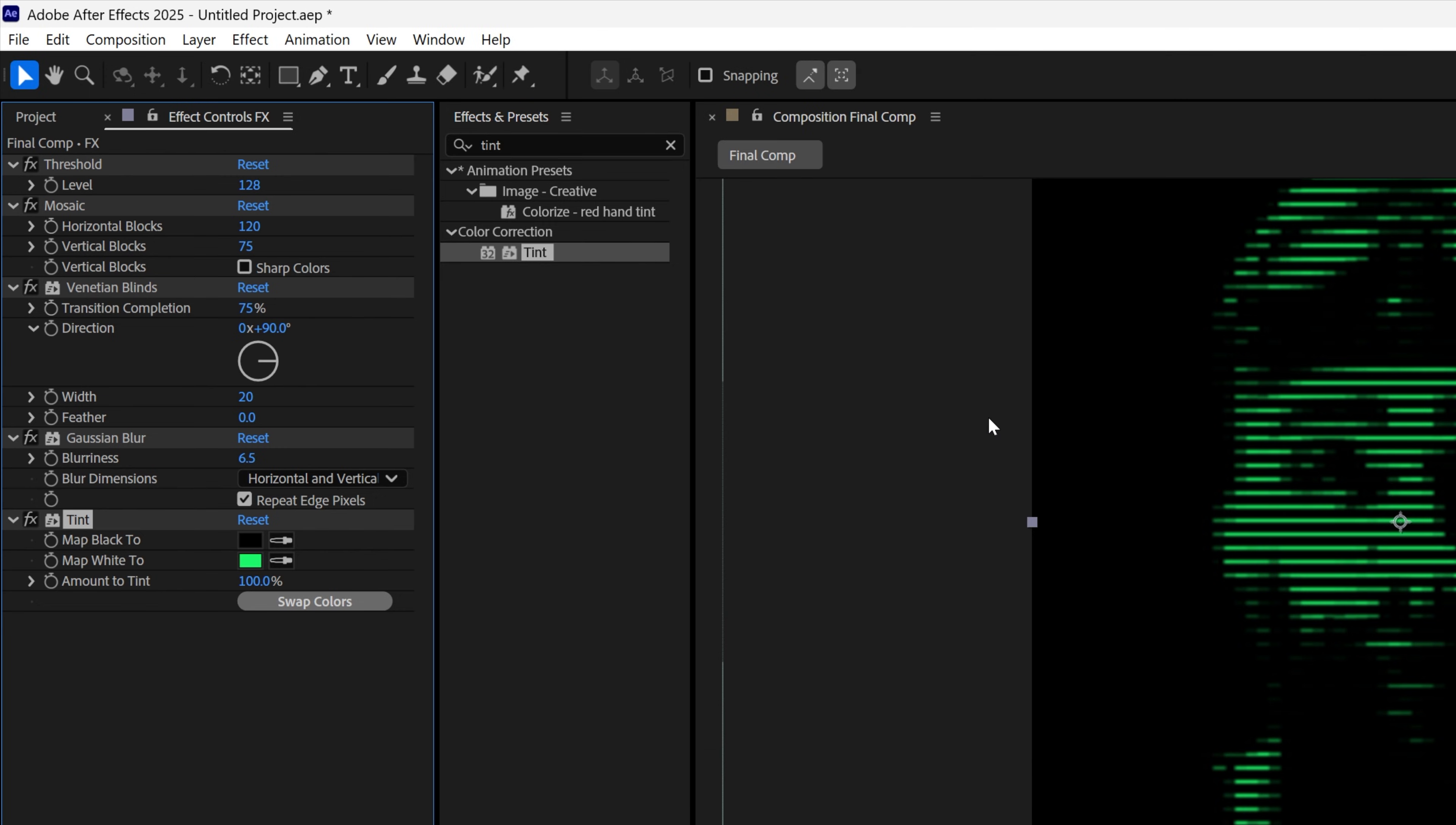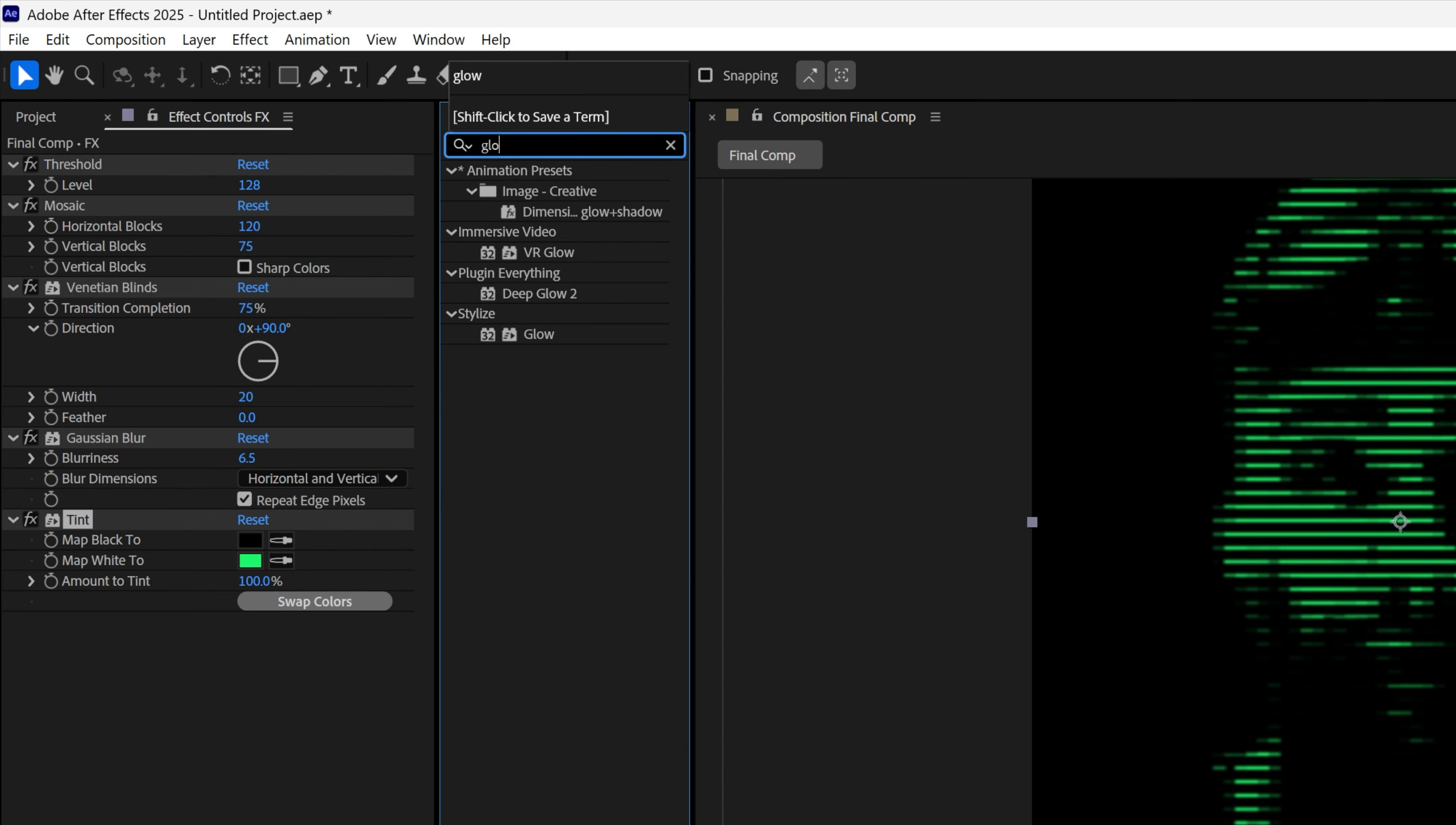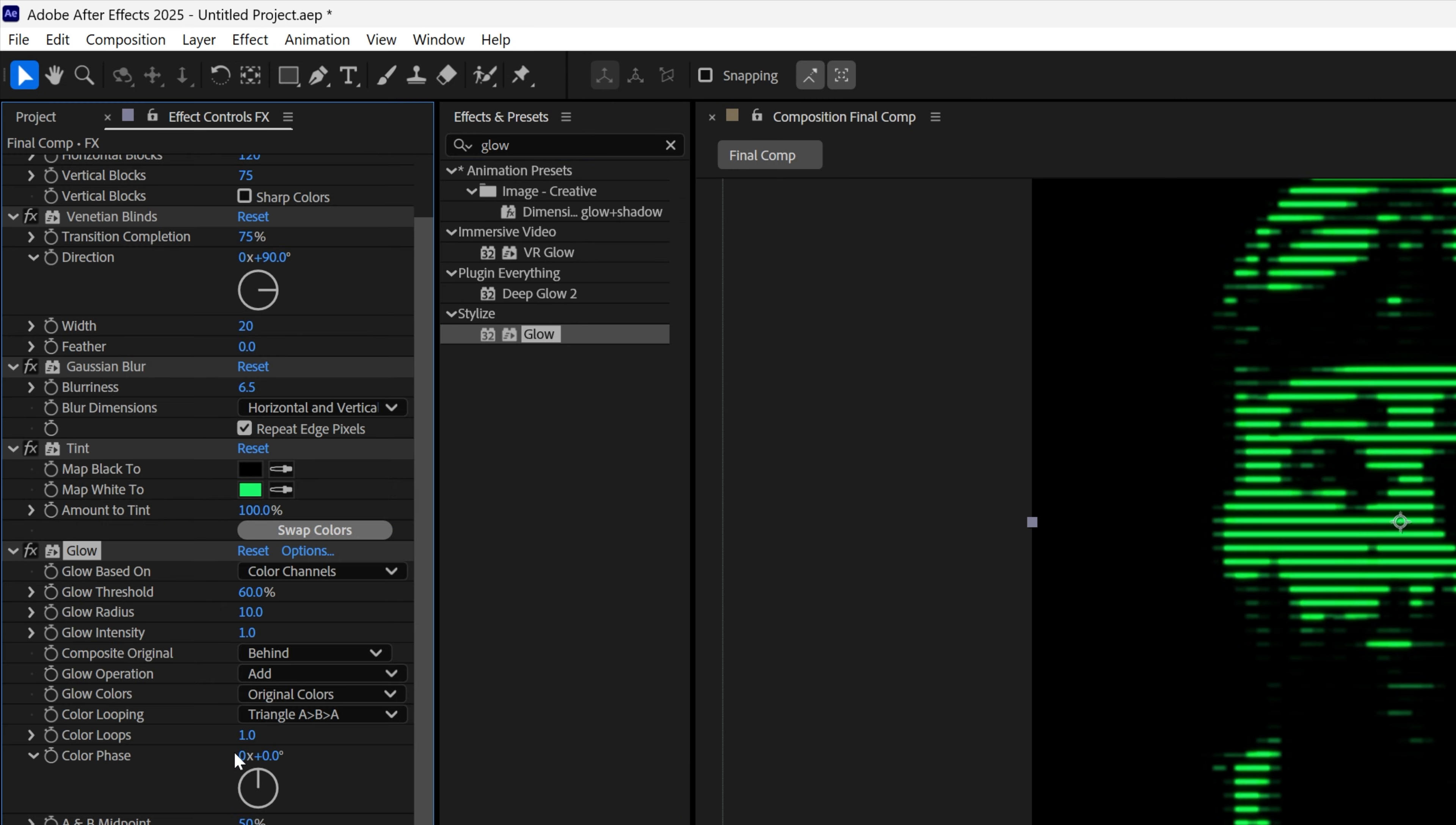And now to make the effects work, we're gonna need to make it glowy. So let's go to Effects and Presets, type in Glow. Let's go ahead and drag and drop the Glow under the Tint. And I'm gonna leave this as default.